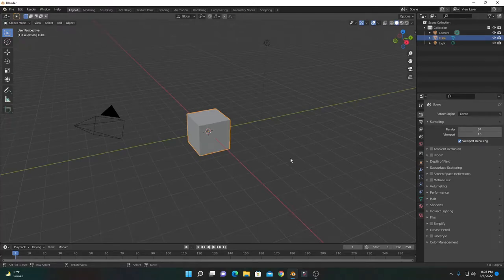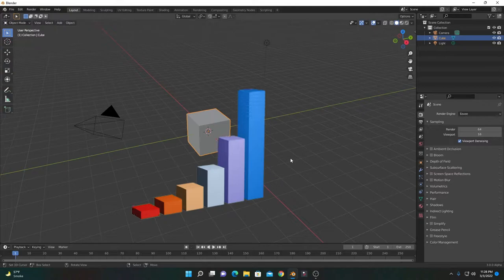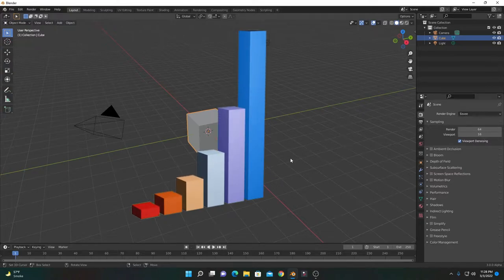Hi there, I am Asadip and today I'm going to show you how to make this 3D chart animation in Blender.